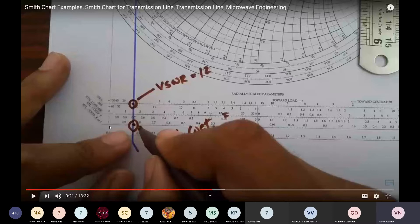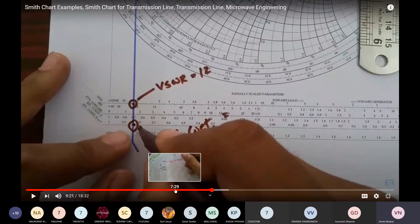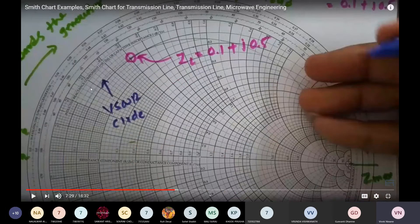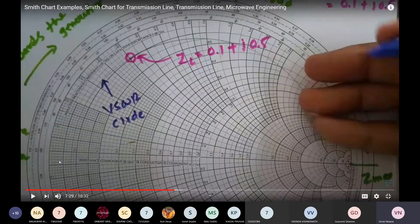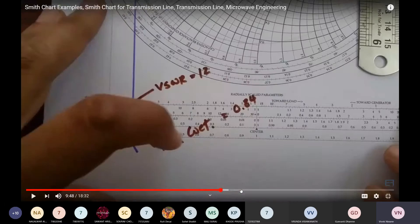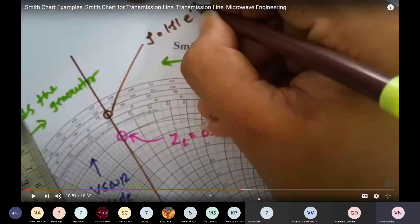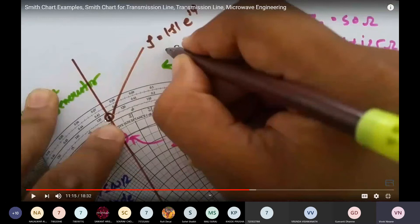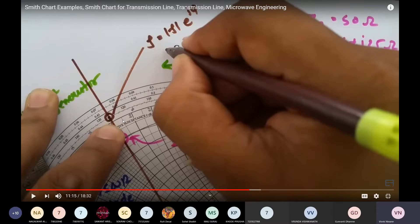If we extend that line further to the third scale, we get the reflection coefficient value. And if we extend the line even further on to the outer angle scale — 110, 120, 130, 140 degrees — this gives us the angles associated with the reflection coefficient.